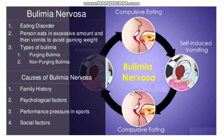The second eating disorder is Bulimia Nervosa. A person eats in excessive amounts and then purges to avoid gaining weight. Types of Bulimia include Purging Bulimia and Non-Purging Bulimia. Causes of Bulimia Nervosa include family history, psychological factors, performance pressure in sports, and social factors.